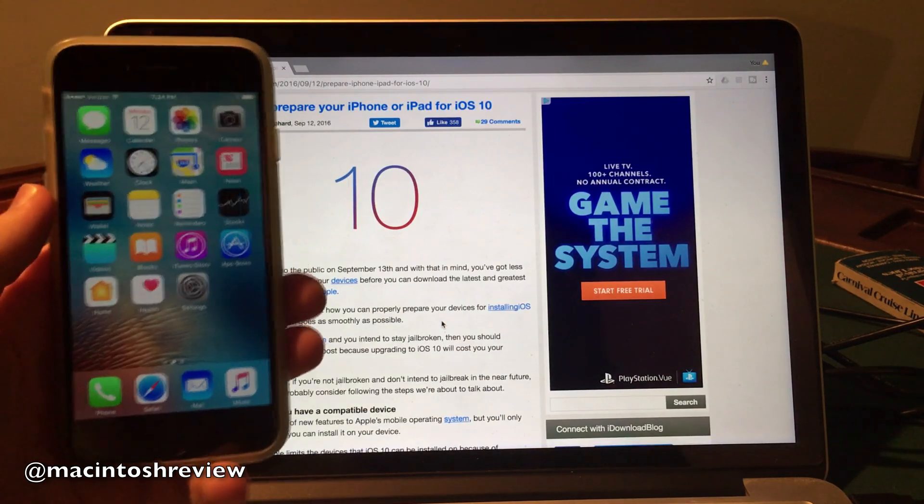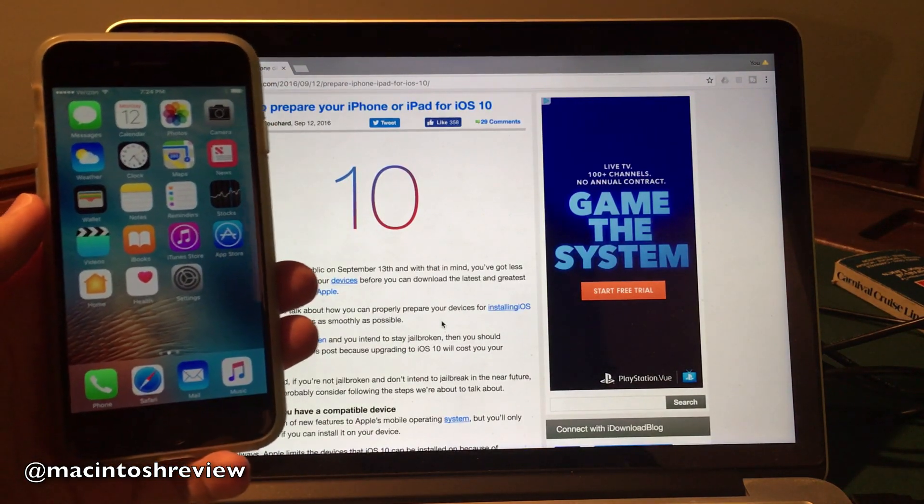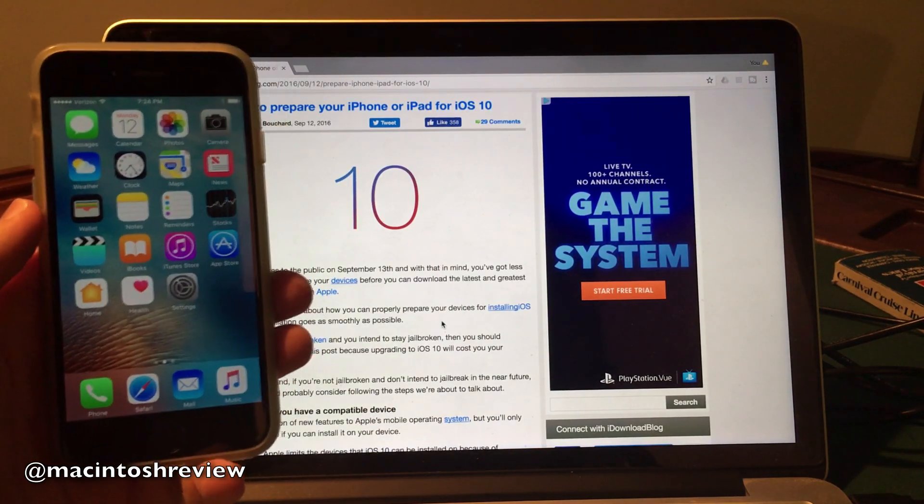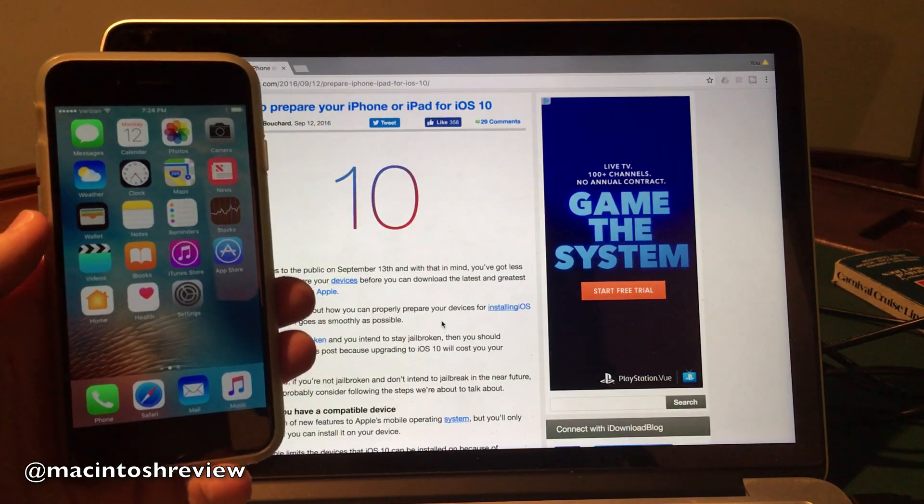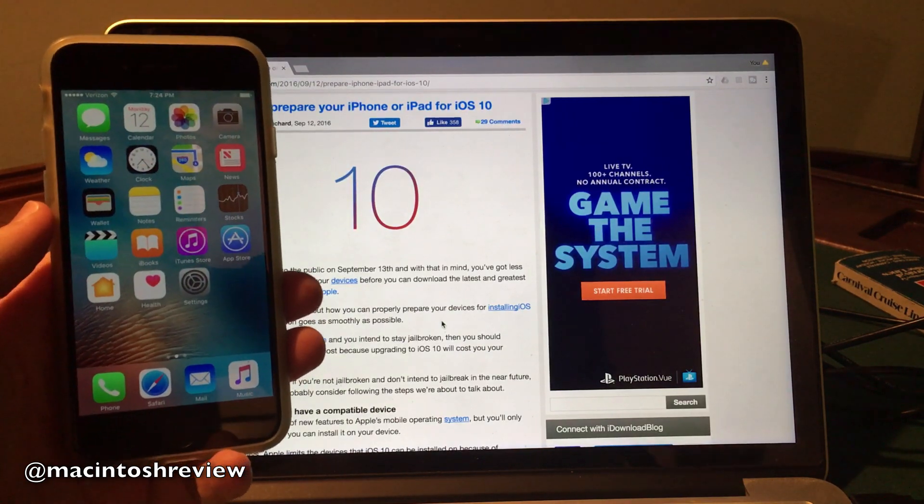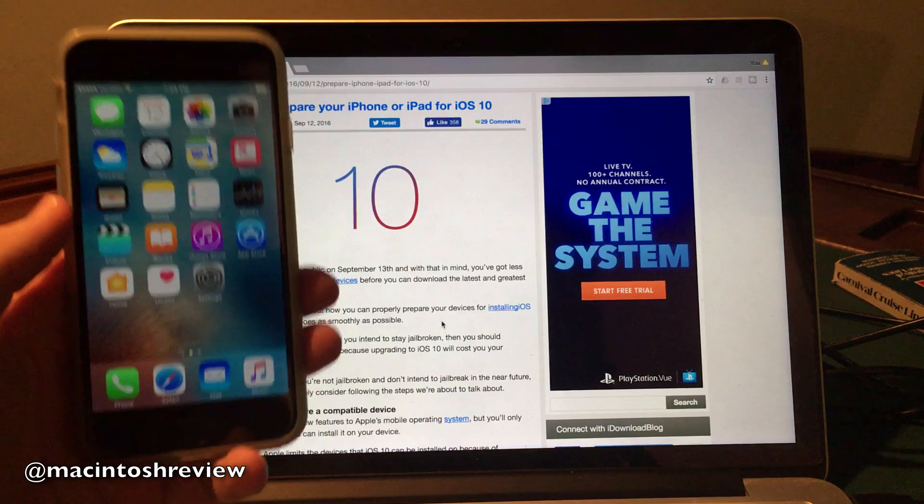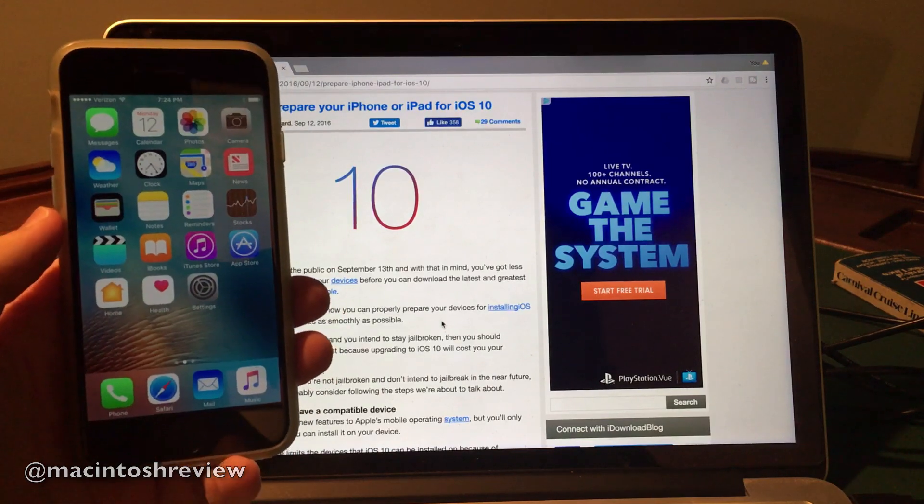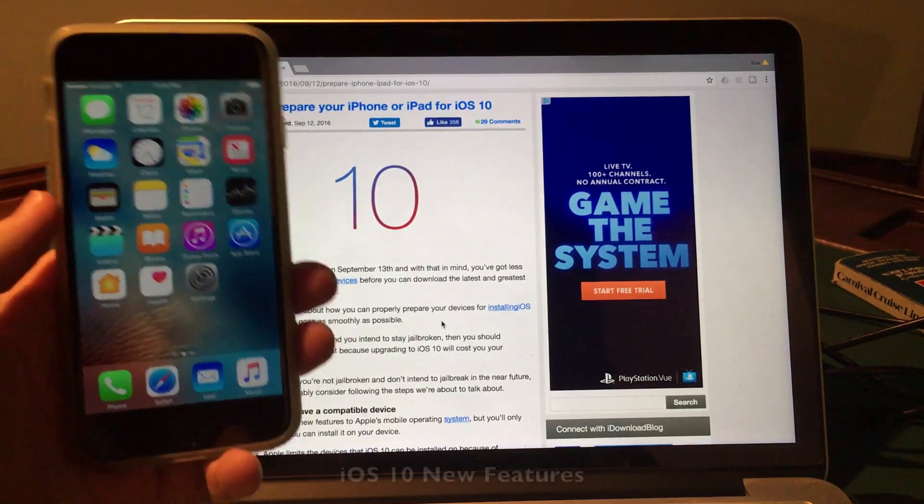I know they've had iOS 10 in a gold master form released for a few days now, but I just wanted to go through how to install iOS 10 on your iPhone, iPad, or iPod touch. And I also wanted to go through a few points that you should remember before downloading this operating system. So let's jump right into it.